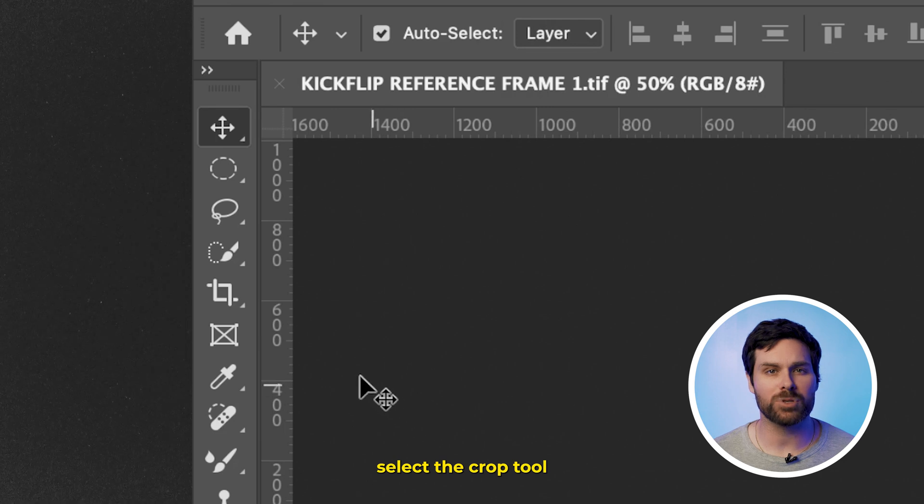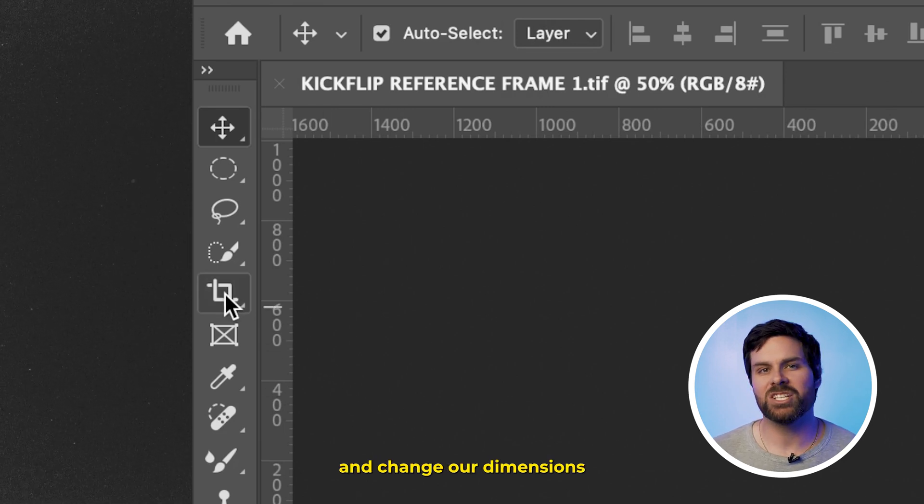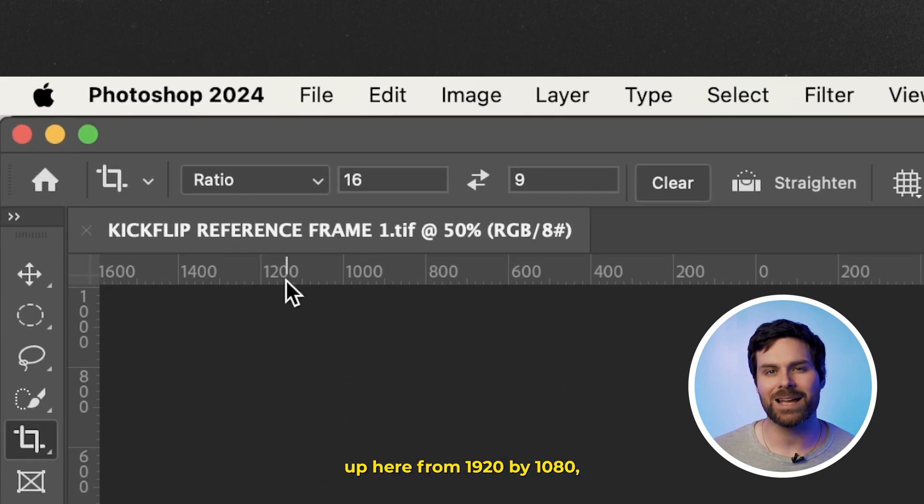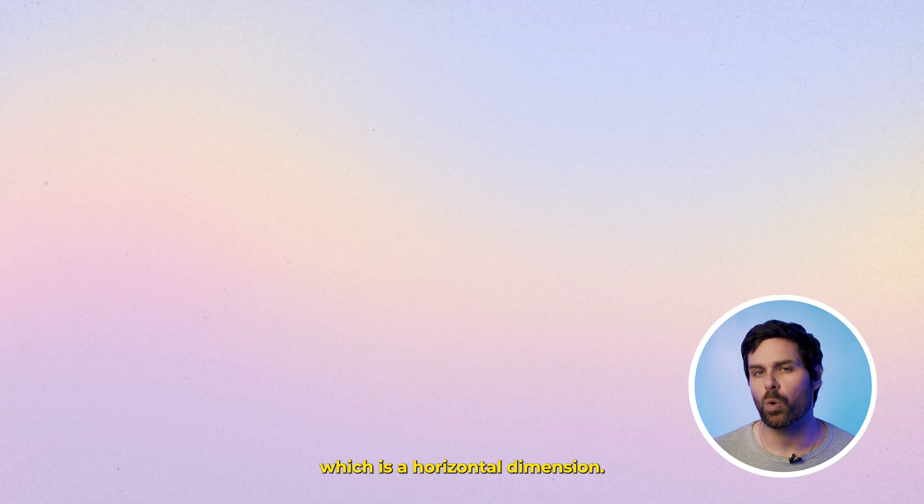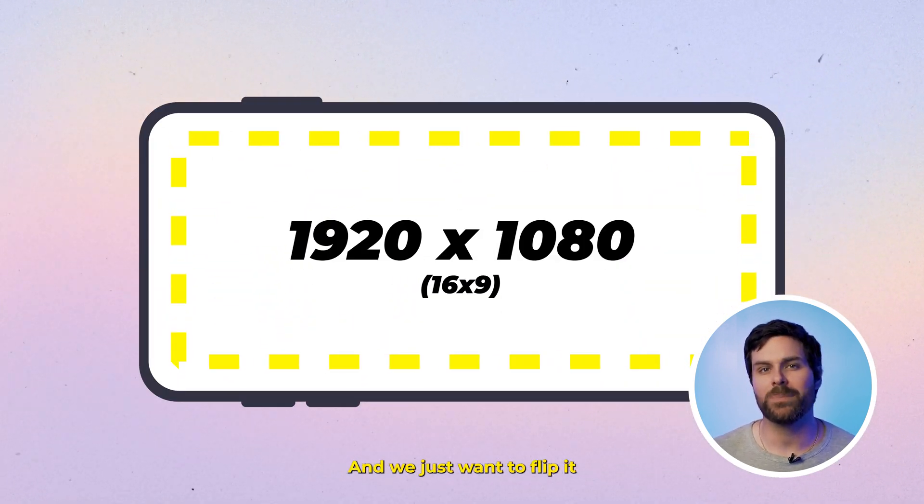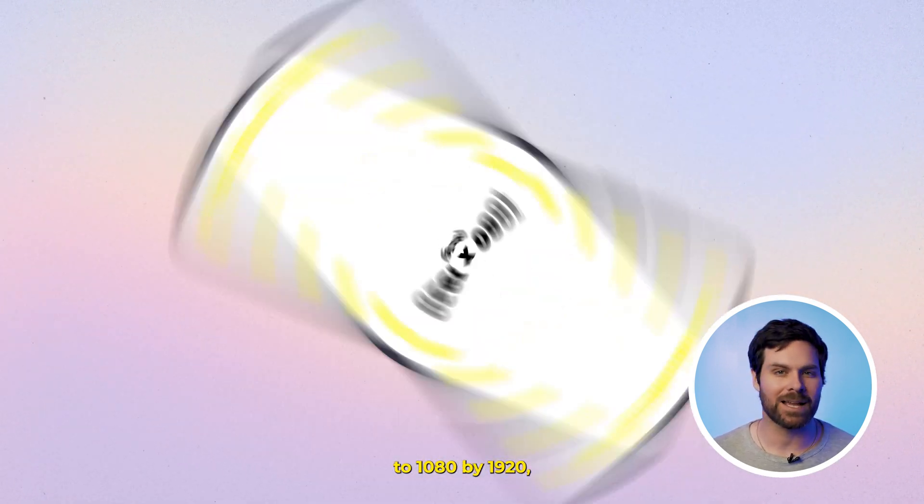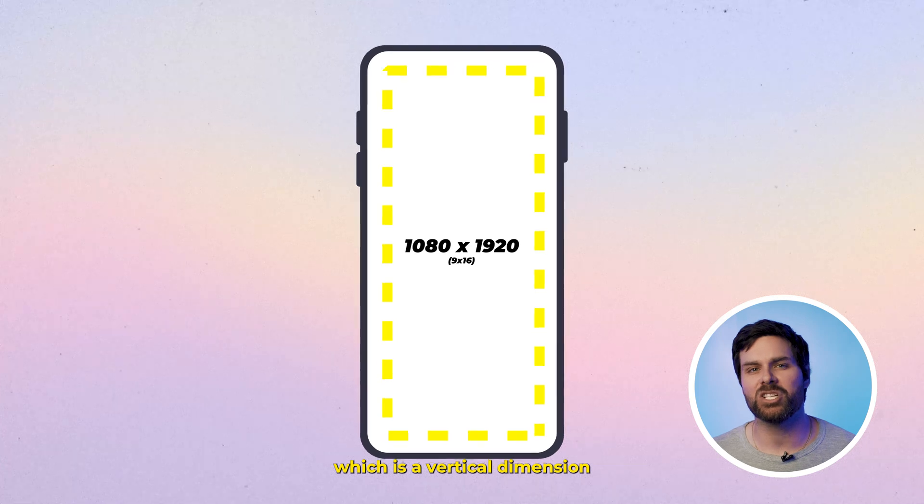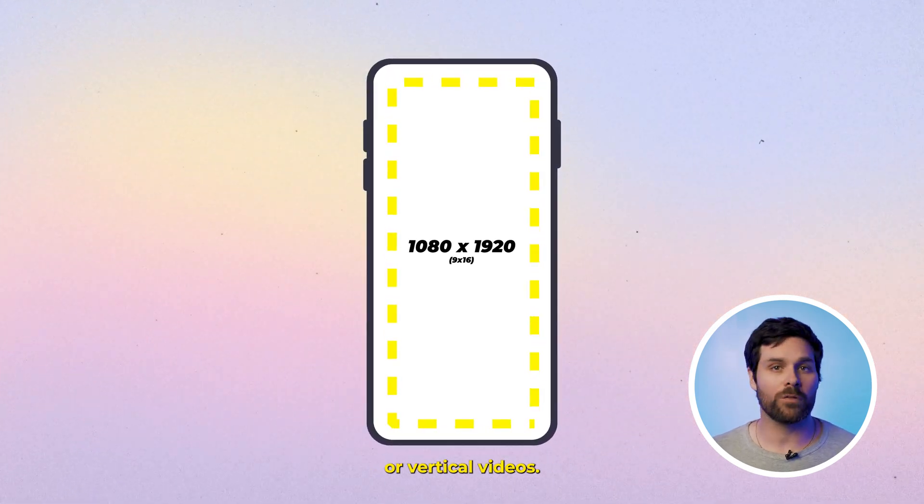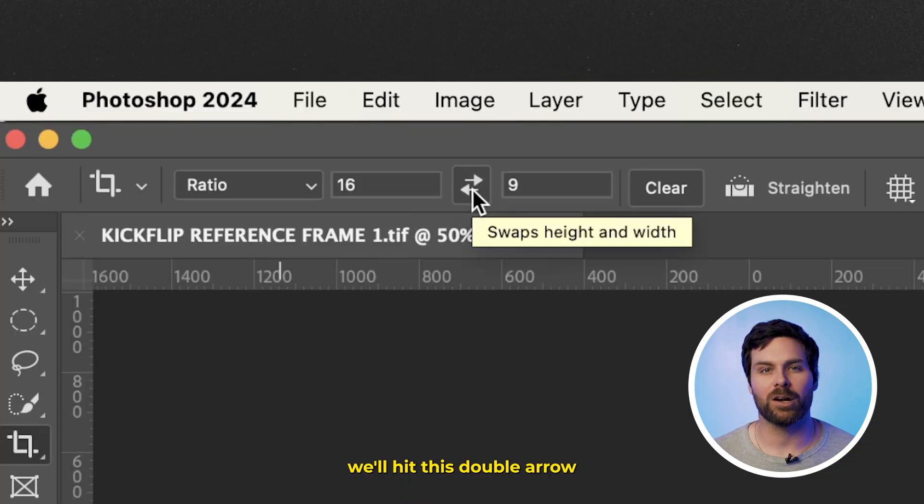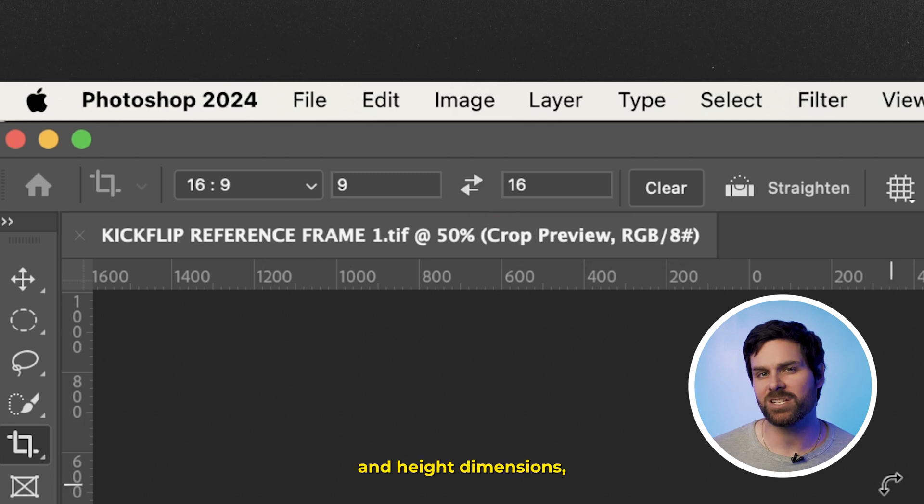Once we're in Photoshop, we're going to want to select the Crop tool from our Tool menu and change our dimensions up here from 1920x1080, which is a horizontal dimension, and we just want to flip it to 1080x1920, which is a vertical dimension optimized for social media or vertical video. So, we'll hit this double arrow icon to flip the width and height dimensions.